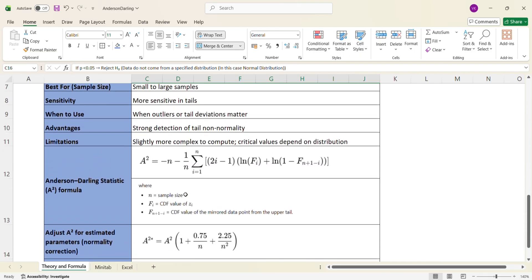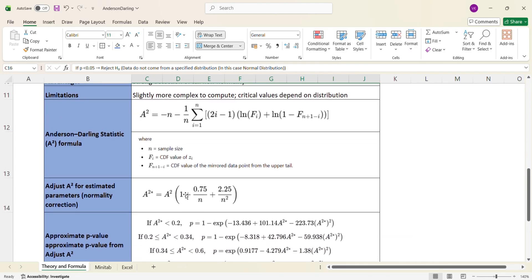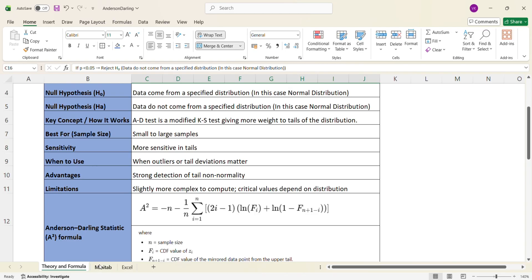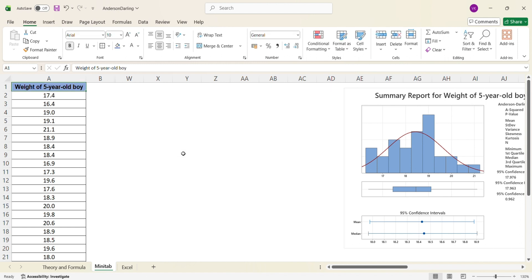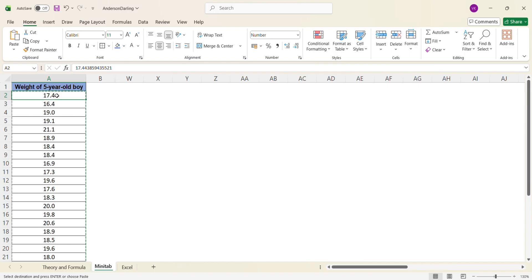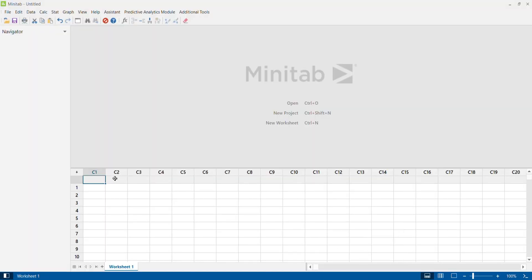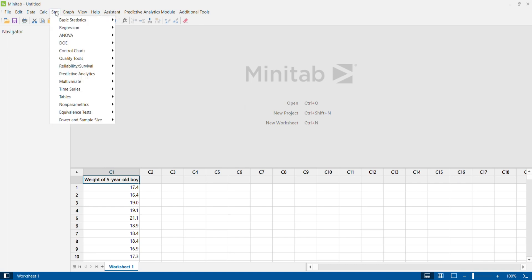Now let's see how to enter data, get results, and make an interpretation. The sample data in this scenario is 30 weight measurements for boys in the age group of 5 years, measured in kilograms. I am copying this data and pasting it into column C1 of Minitab. Then I click on Stats, Basic Stats, and select the Normality Test option.